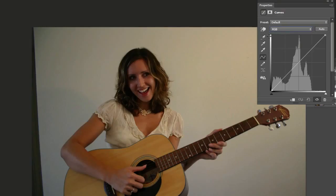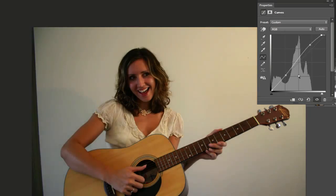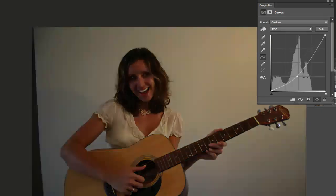Now we can do a couple of things here, but sometimes people just hit Auto and Photoshop tries to figure out what adjustments it should make. It moved things over a little bit and added a small curve, but I don't think it did too good of a job here. You can click and drag these points off to get rid of them, leaving just the default straight line as if you hadn't hit Auto.